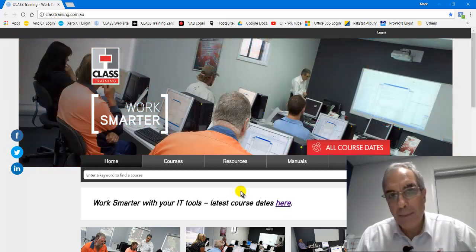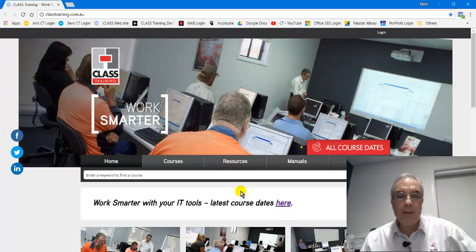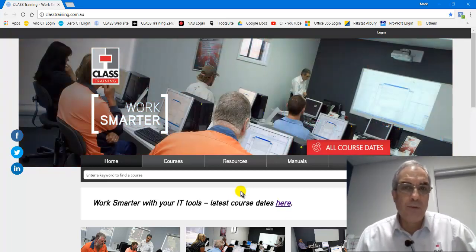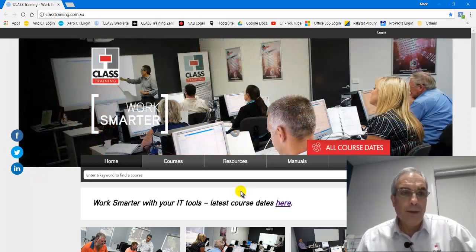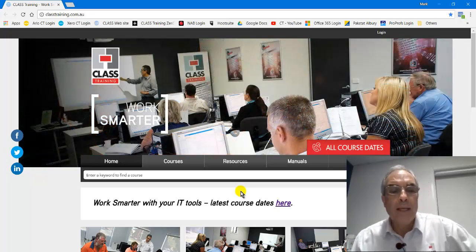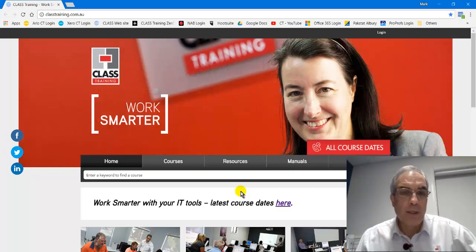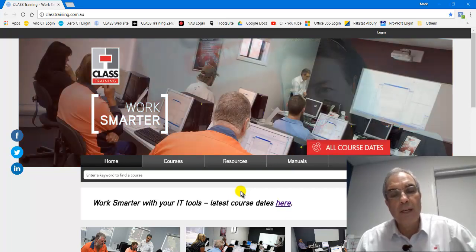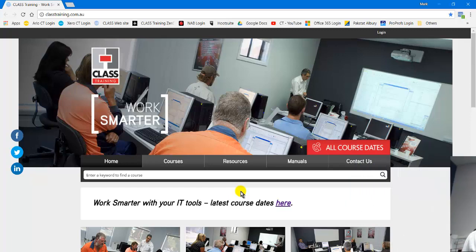Hi everybody out there, Mark Mannering here again from Class Training with another three tips in three minutes, more or less. We're going to cover some great shortcuts with Google Chrome, the browser that a lot of people including myself recommend over Microsoft Edge. Google Chrome is lean and mean and works really well.